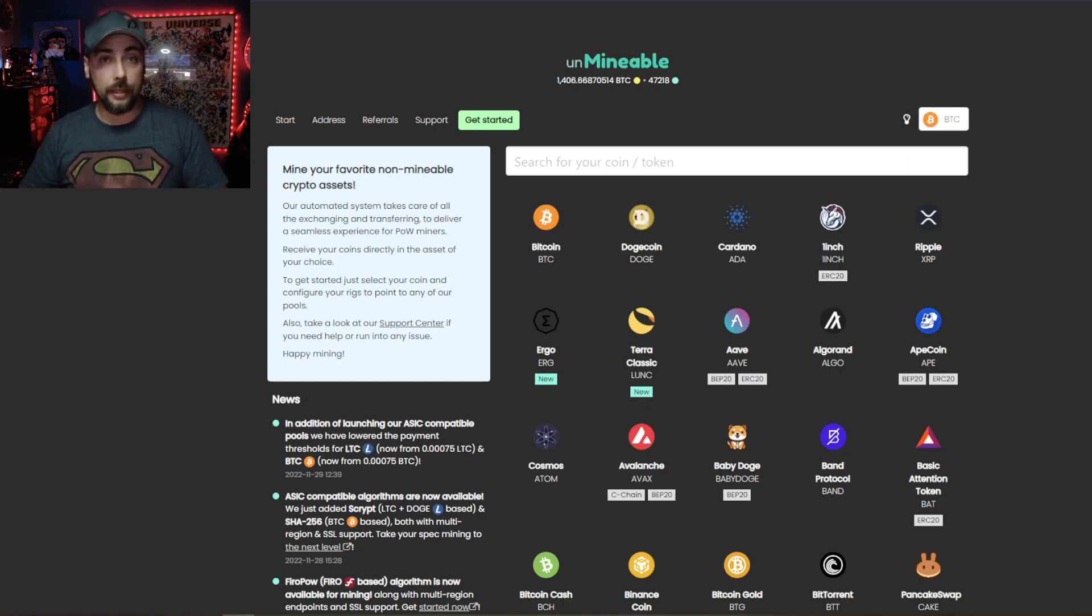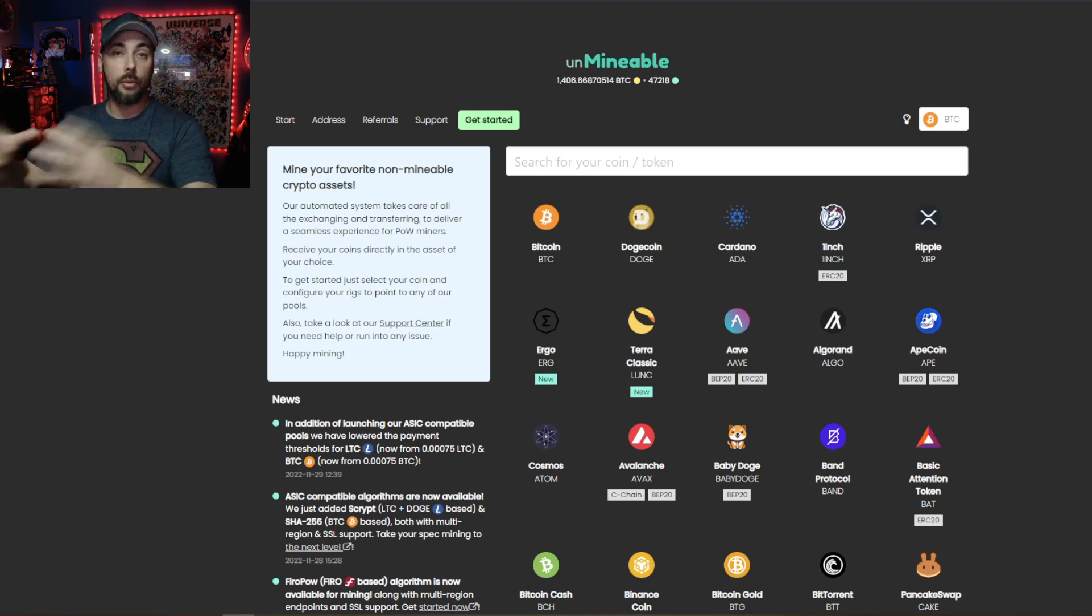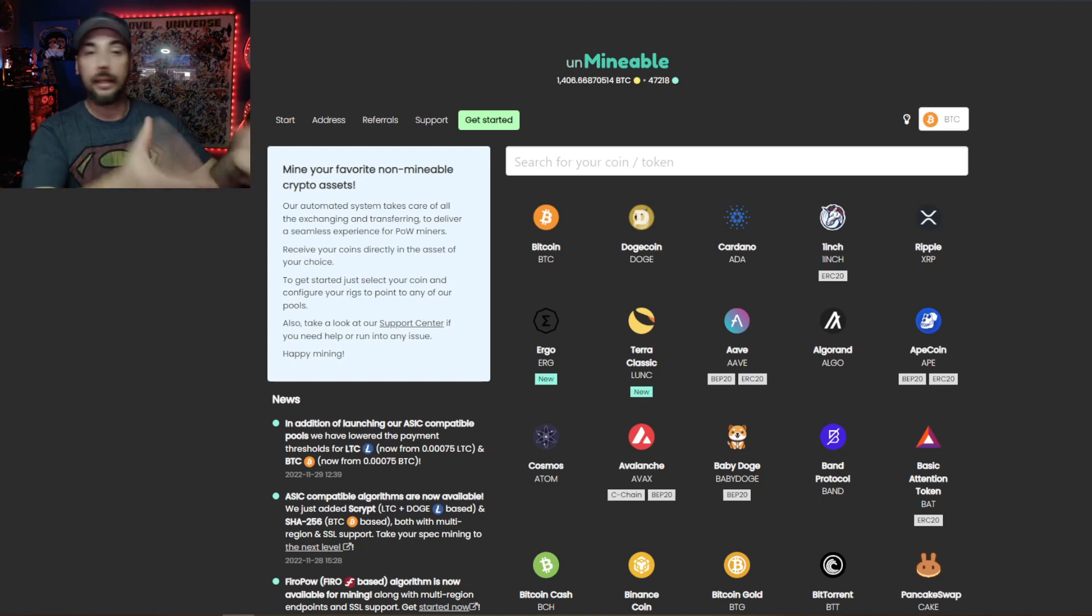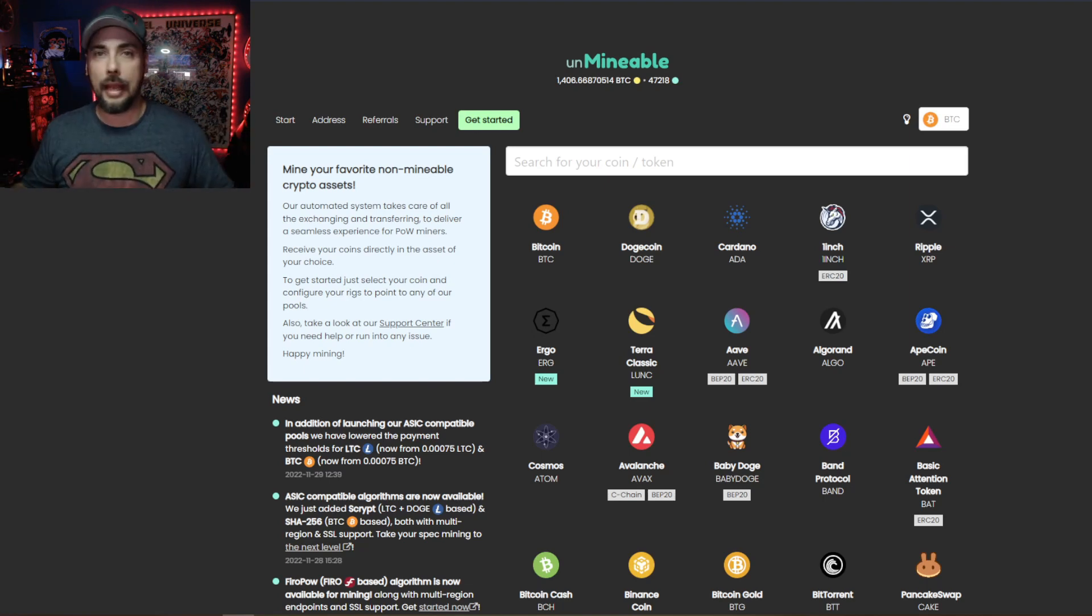Unminable will mine with the algorithm that you choose or have the hardware to mine with, pay you out in a different coin. The example we're looking at today is with Antminer L3 Plus Scrypt miner. So it mines Litecoin and Dogecoin and you can get paid out in Bitcoin or Ripple or Apecoin or whatever. I'll leave a link in the description to teach you how to set up unminable on your equipment.